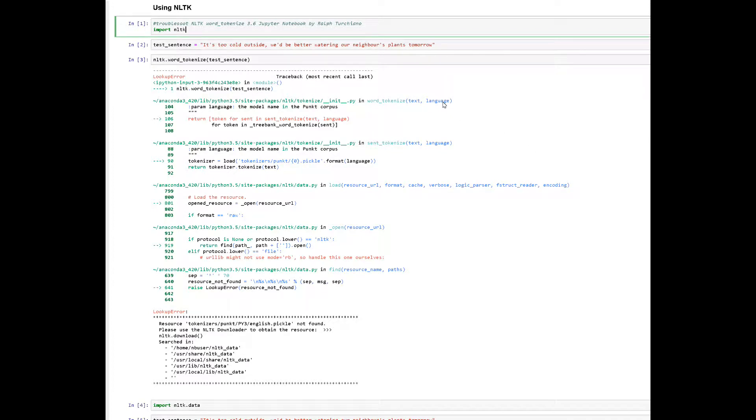Ralph here once again, and just a head start. This environment here is Jupyter Notebooks and this is Python 3.6.